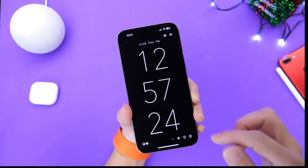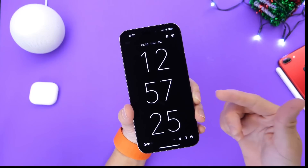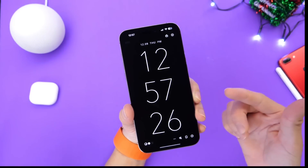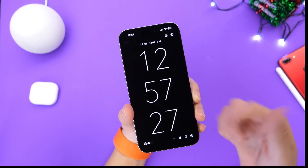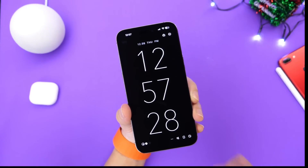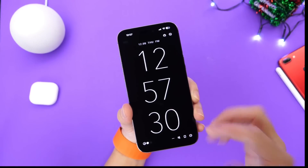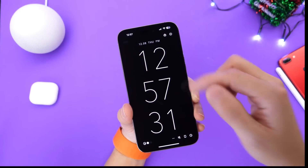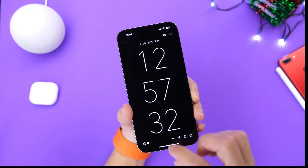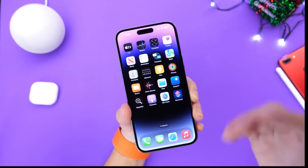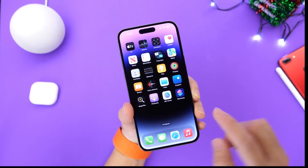And then you have some more traditional things like the always-on displays, as you can see right here, which I really, really love as well. I like the application because you can customize it and sort of replace your lock screen at night.